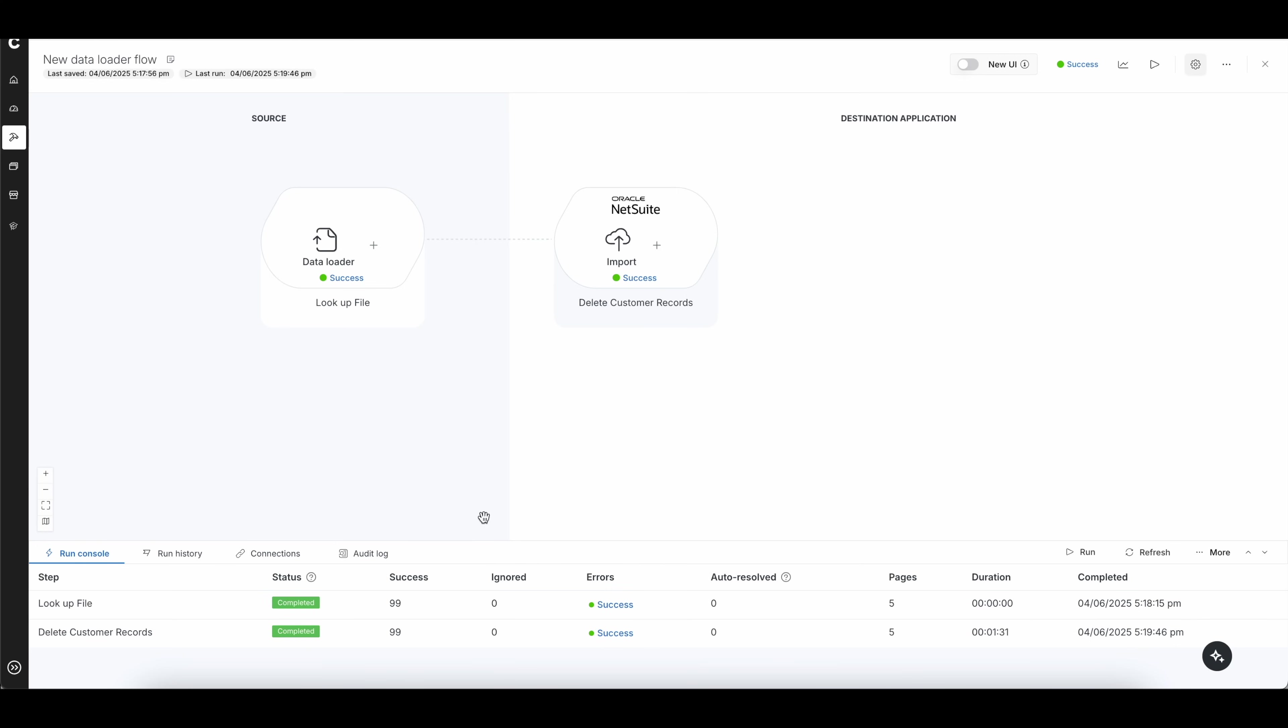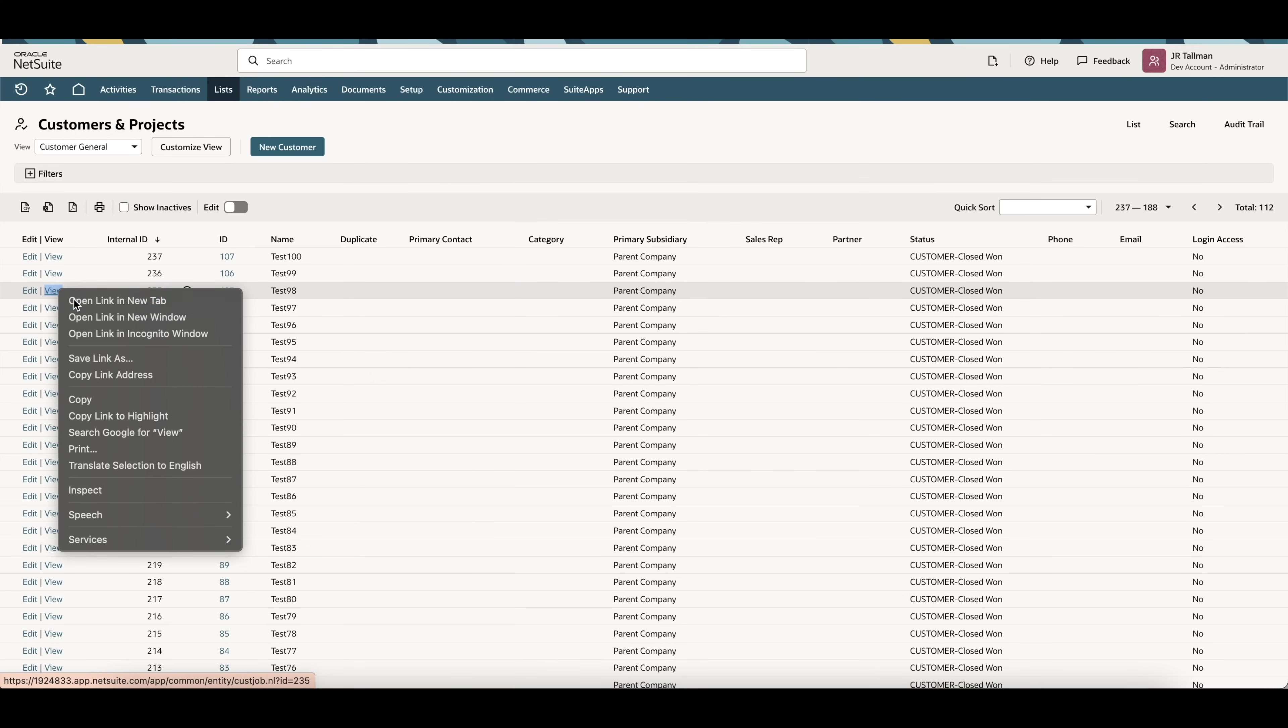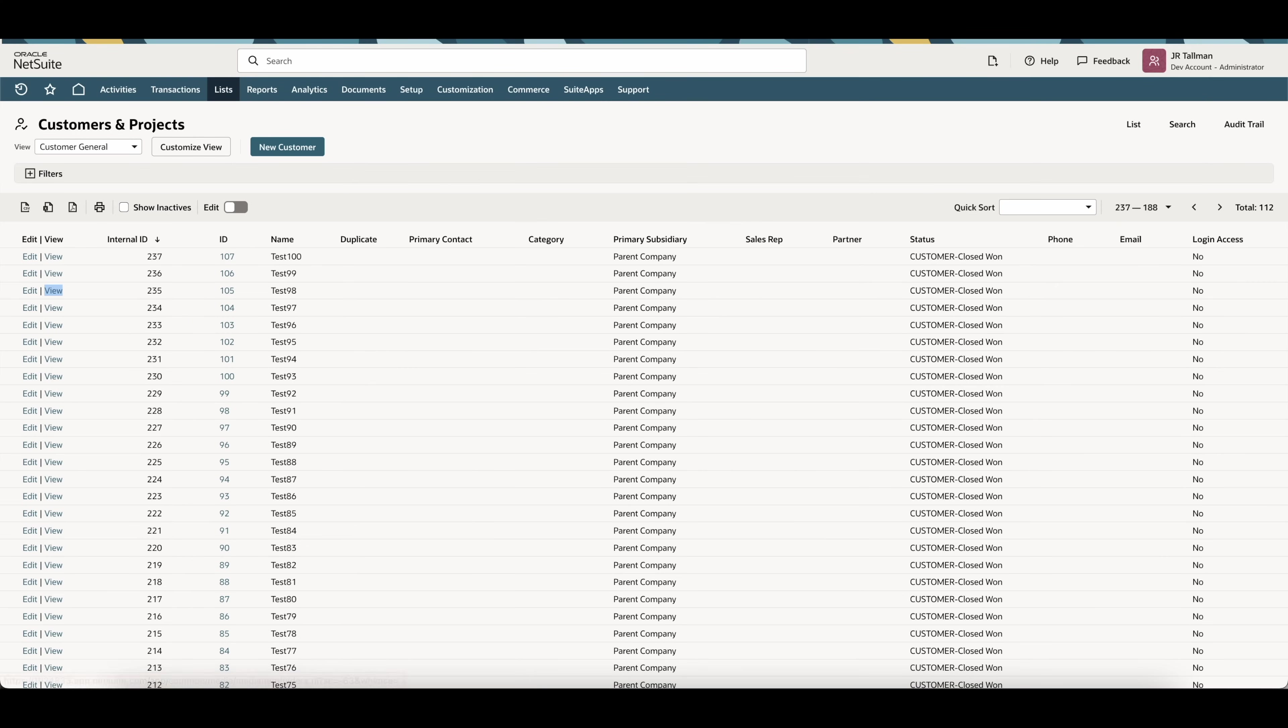All right, so it completed. You can see the time when it completed here, and it was successful for all 99 records. Then you can swap back into NetSuite. So if I swap back into NetSuite, all right, once I'm back into NetSuite, you can see the 112 records that we initially began with.